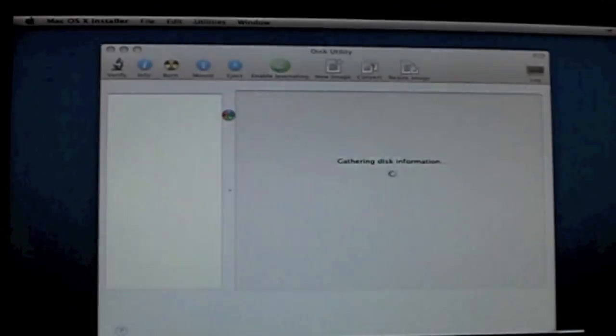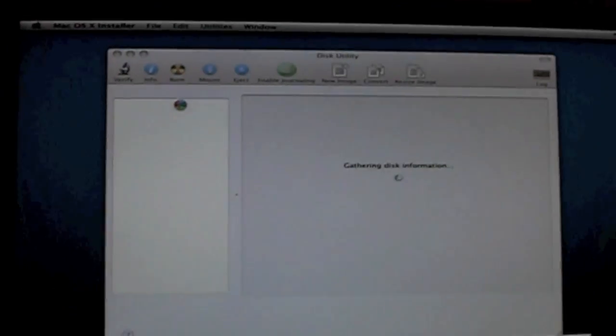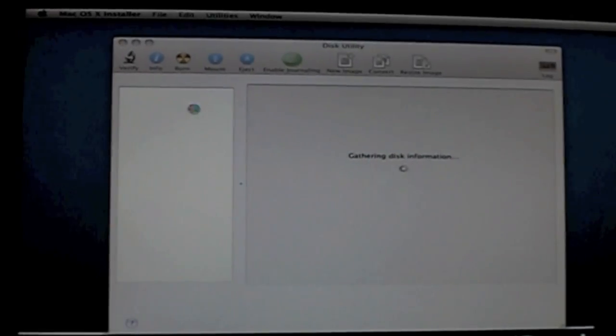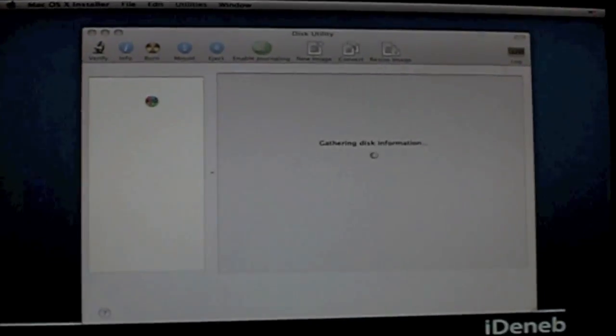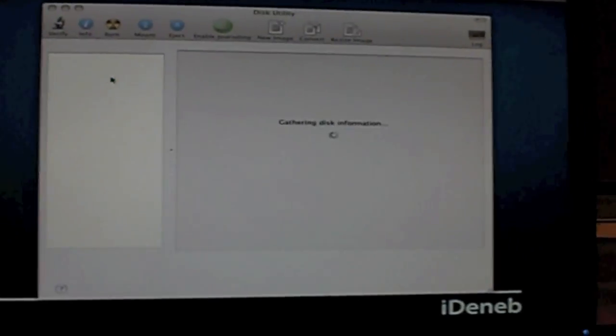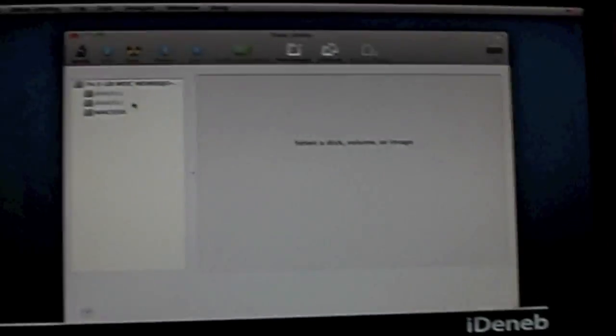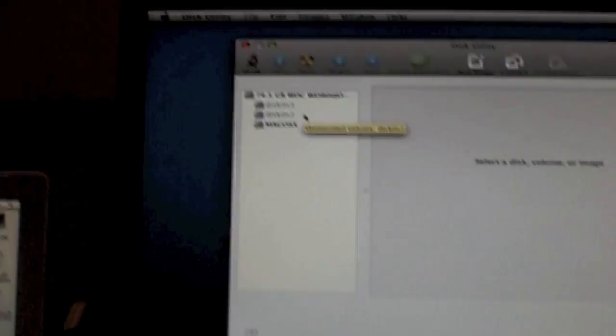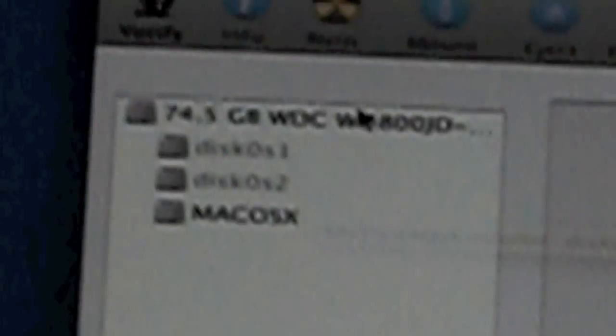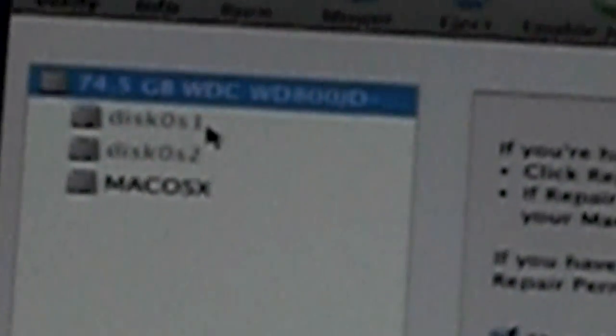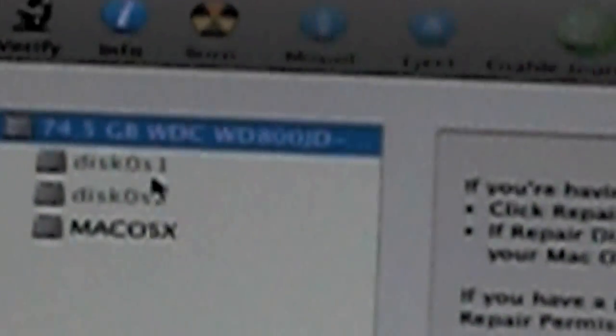Now, we're going to get all the disk information of your hard drive. Now, right here is your hard drive right there. It says the total amount of hard drive right here. Now, you should have either like three partitions or two partitions.